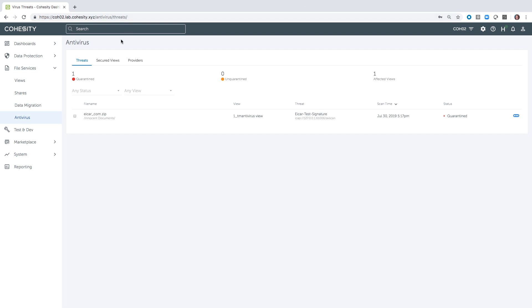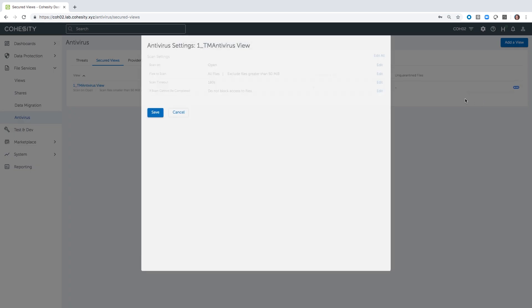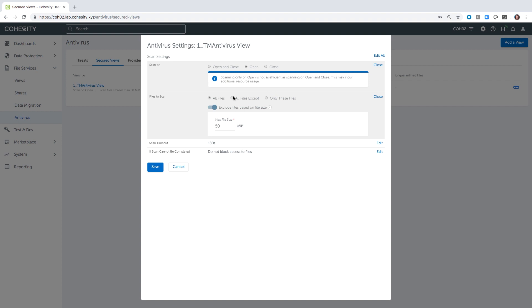Let's take a look at the next tab — the secured views. This is how the application knows what to scan. I have a NAS view that has been configured, if I go over to edit, to scan on file open. The default is open and close, just for awareness. We can choose which files to scan. I've left it on all files, but you do have the ability to exclude or include certain files as well.